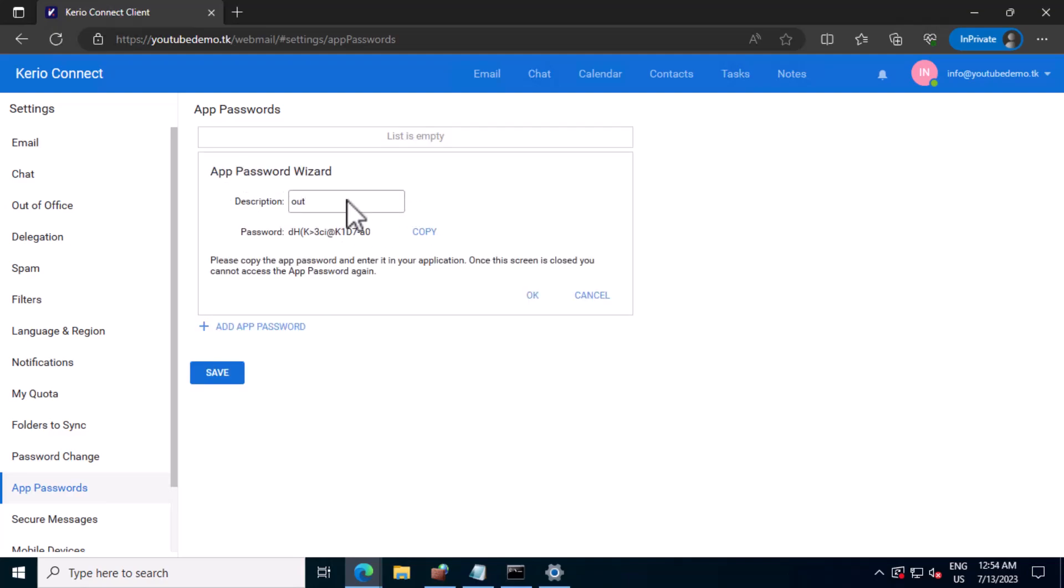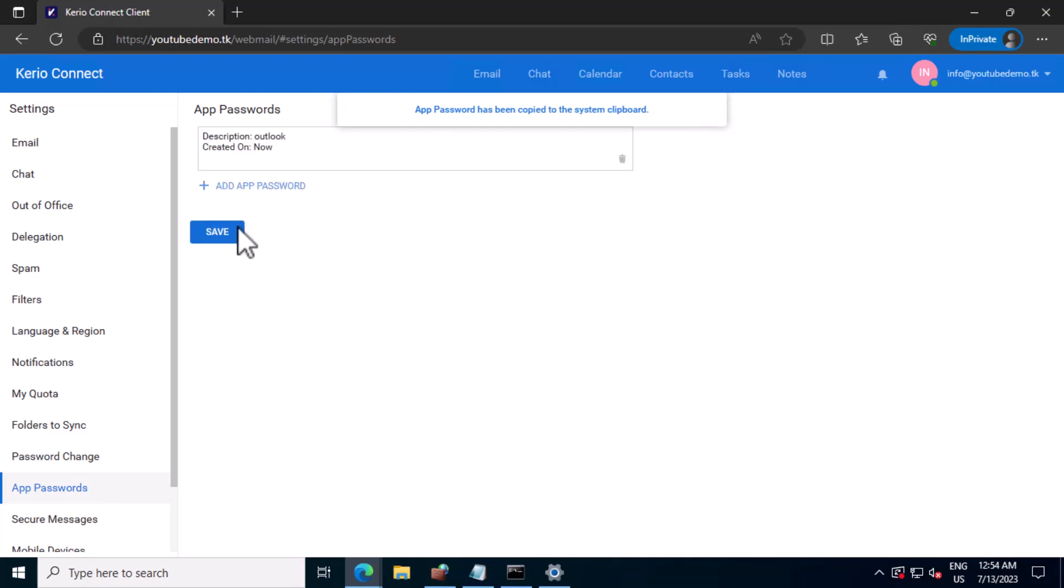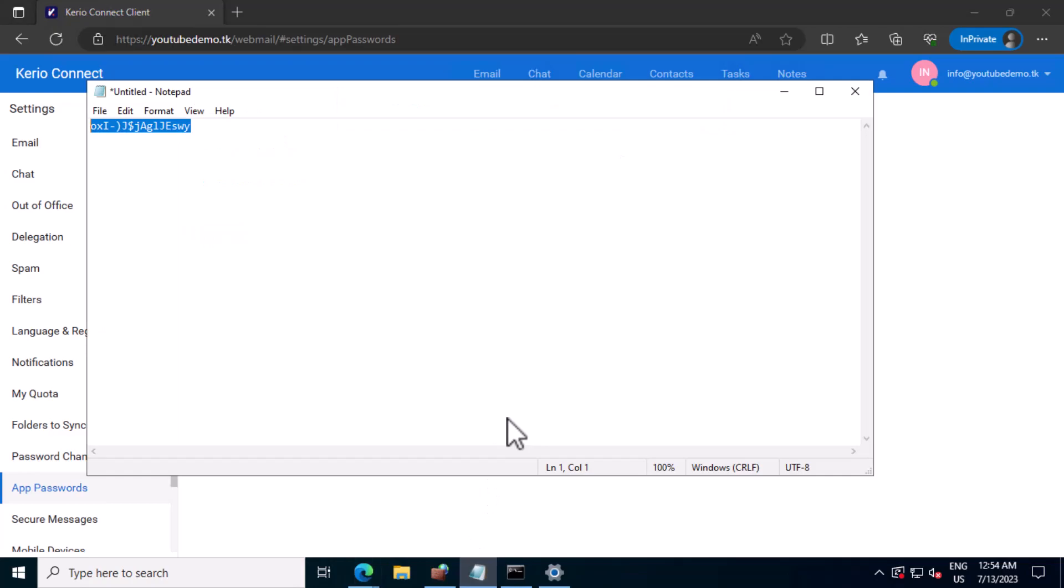Let me give it the name Outlook. I'll copy this and save this. I'll make a copy of the password.